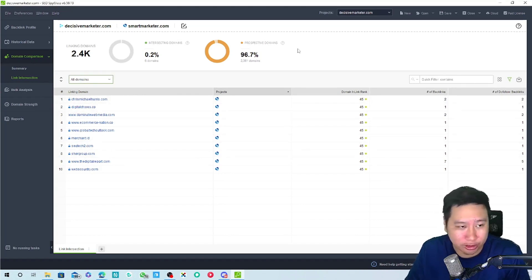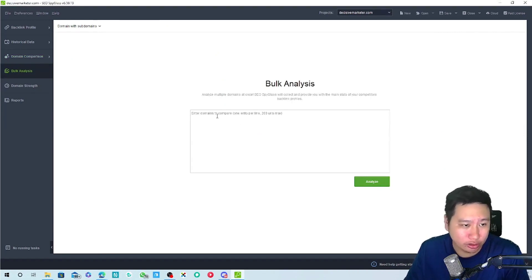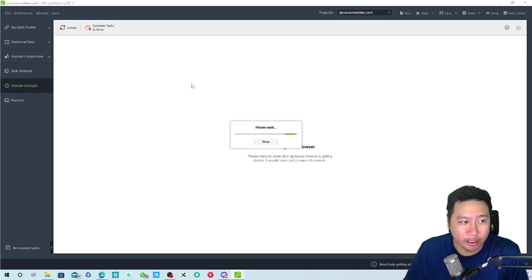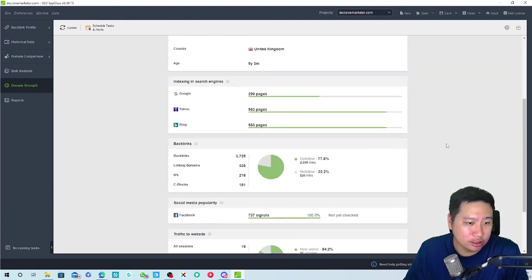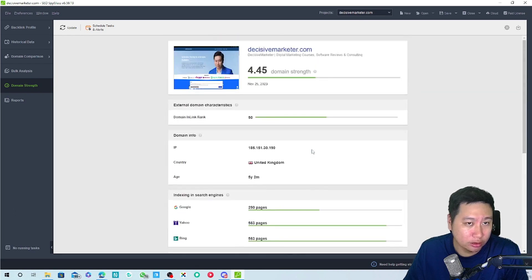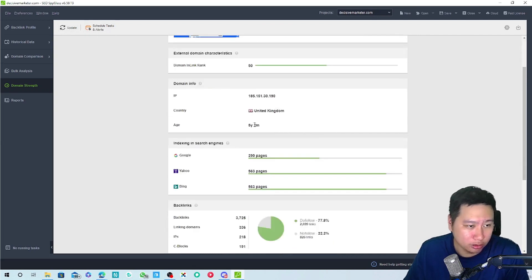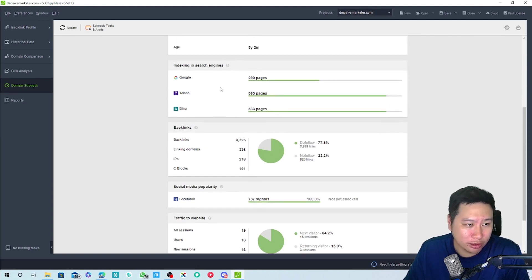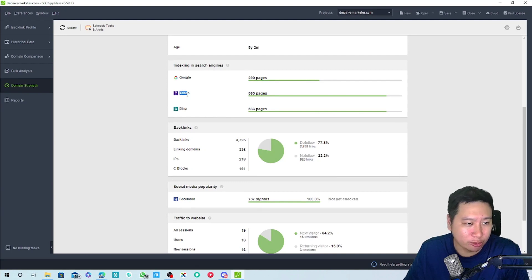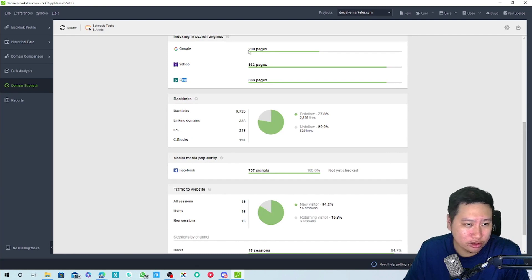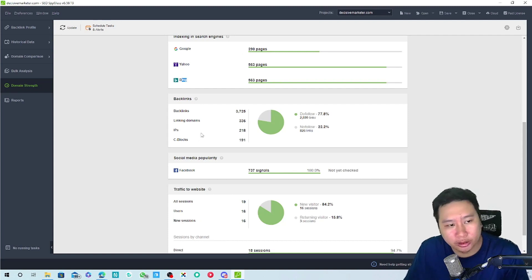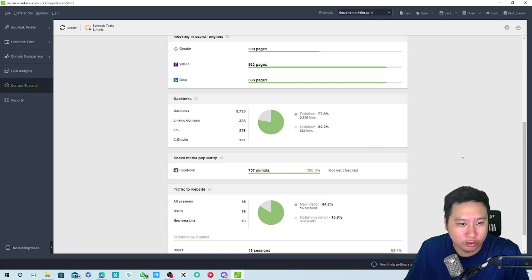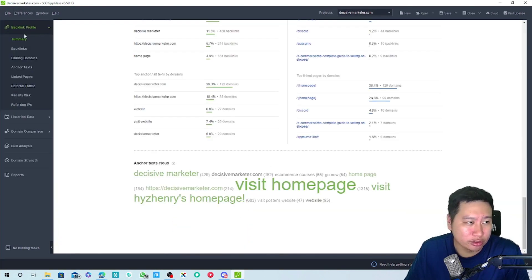Next is bulk analysis. I can put in a bunch of websites in here and just kind of compare them all together. This is the domain strength. Indexing wise on Google I have 290 pages while I have a lot more pages in Yahoo and Bing, so I think that's actually very useful to know the indexing, how many pages that you have. Do follow, no follow. I think these are very very useful.